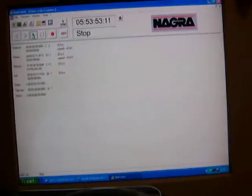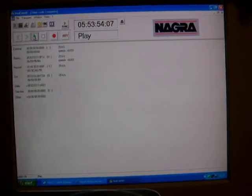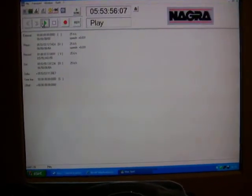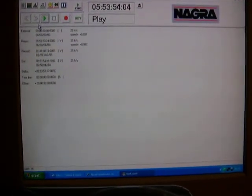If I just go over here and click on play, the Nagra-D is now going to go into play mode.